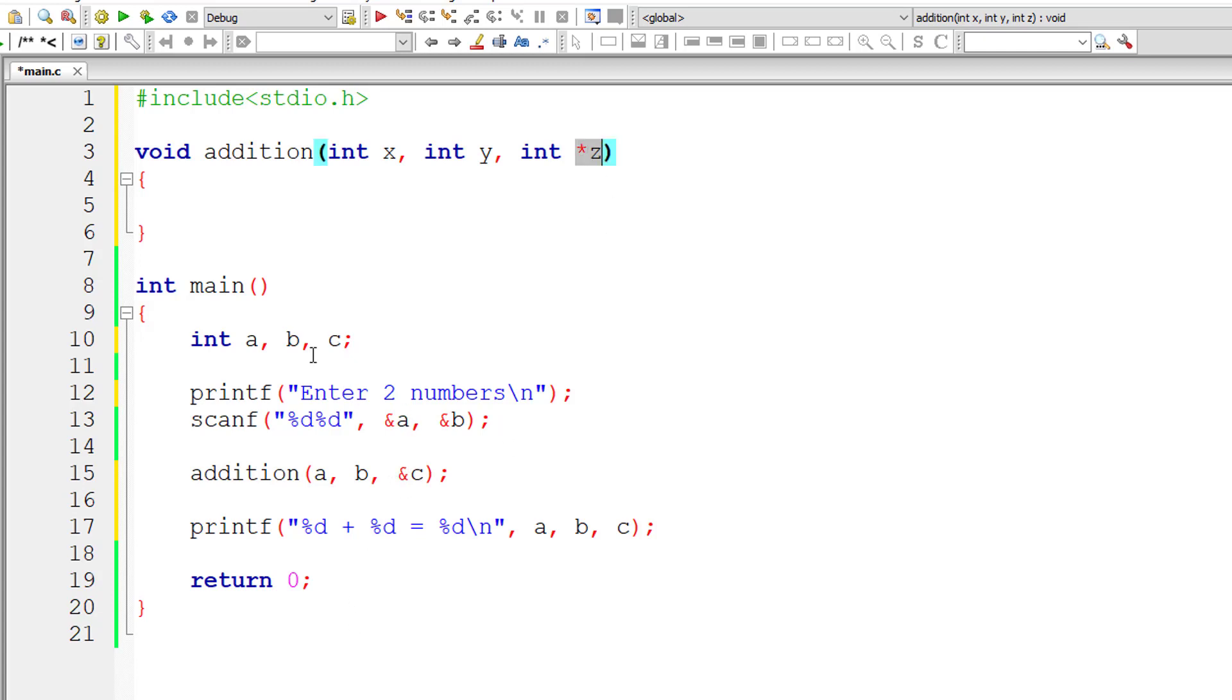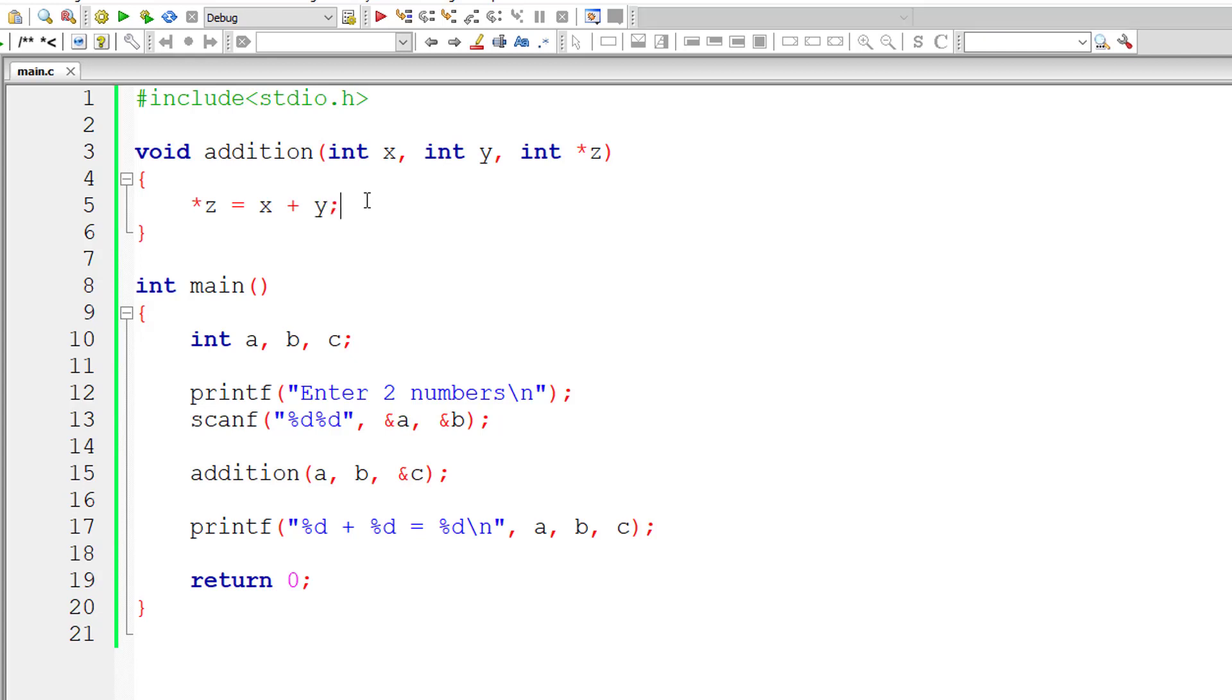Star z, the value present at address z, is equal to x plus y. So we are replacing the value present at address z. Make it very clear: we are replacing the value present at address z.